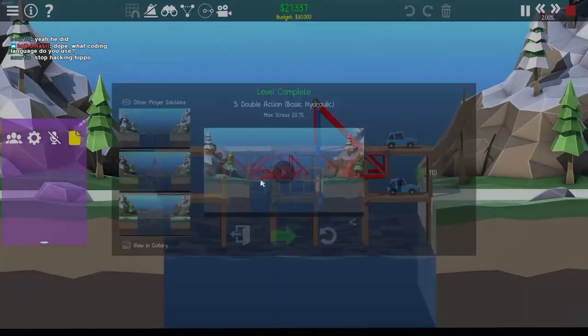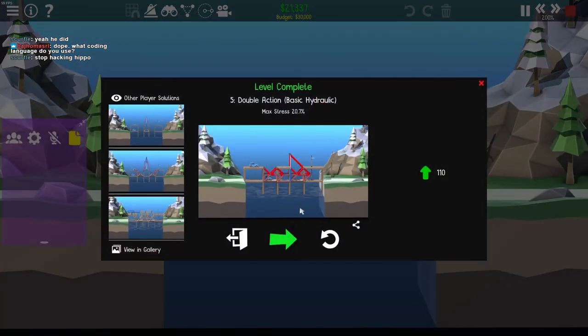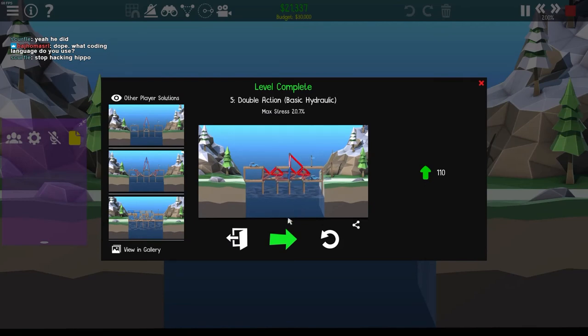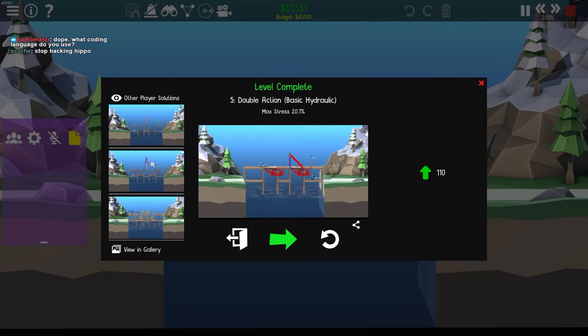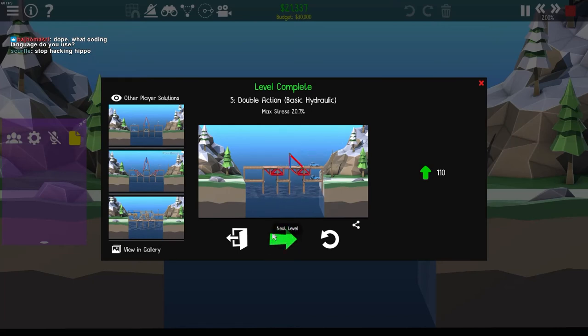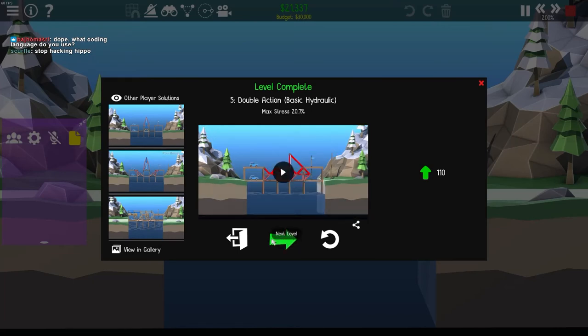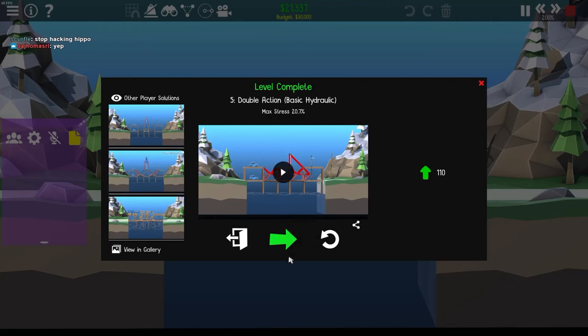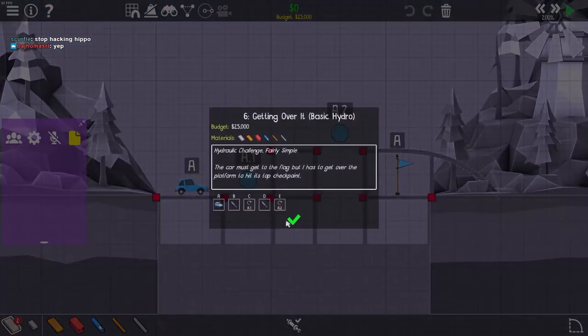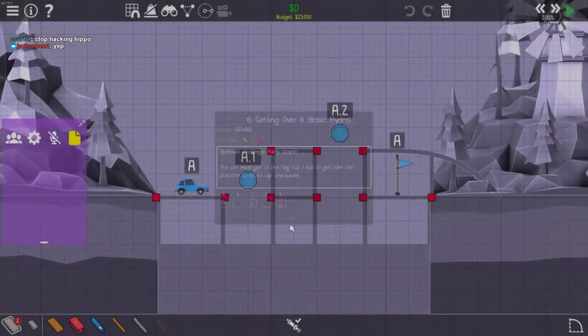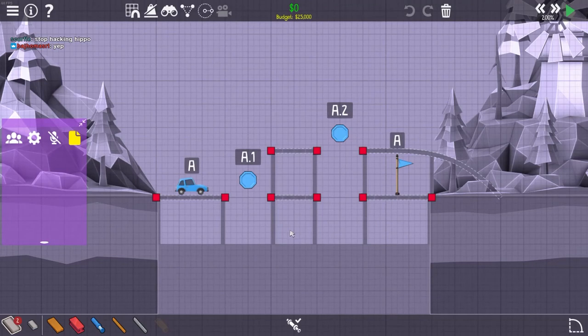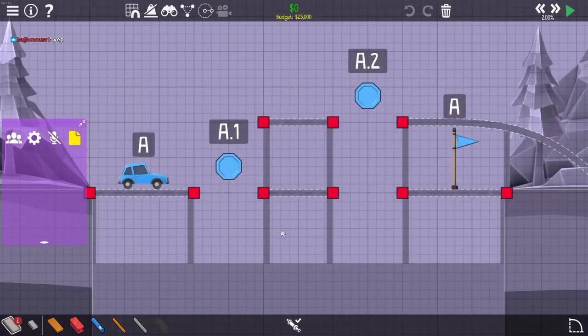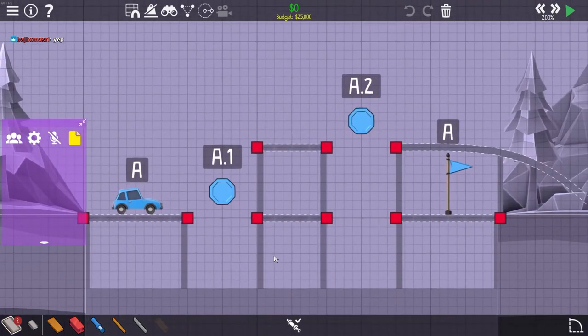Polybridge is written in C-sharp so the mods have to be written in C-sharp. So that's what I use for Polybridge modding. But I know a lot of other languages. So do you understand this part? Okay.